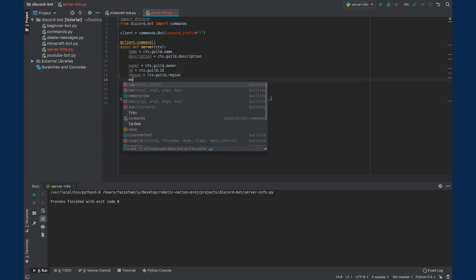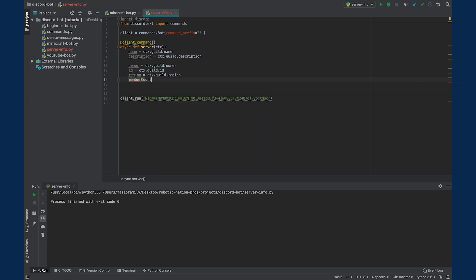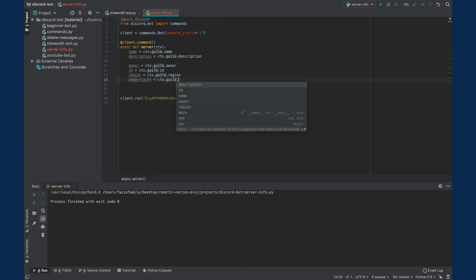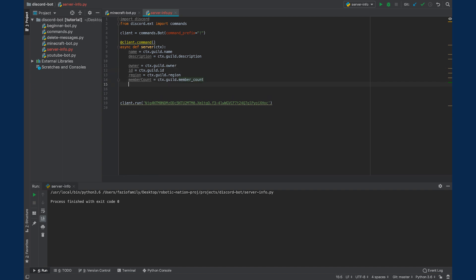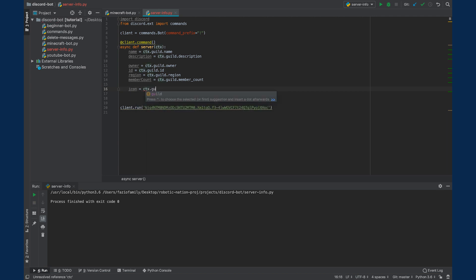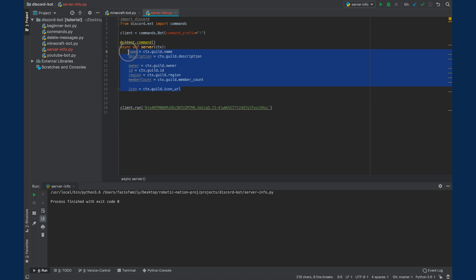And the member count. So most of these property names are self-explanatory. The owner is going to give you the owner. The ID is going to give you the ID. And the last one we're going to do is the icon. And we'll say that is equal to CTX.guild.icon_URL. So we have all the information we need here that we collected from this guild class.